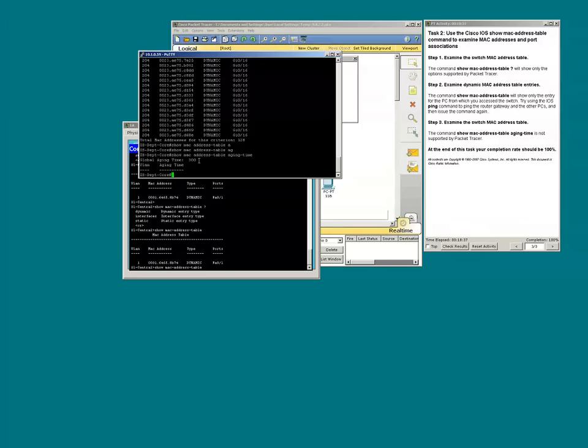Basically, it tells us that the switch is going to retain the MAC address to port relationship mapping for a maximum of 300 seconds or five minutes.